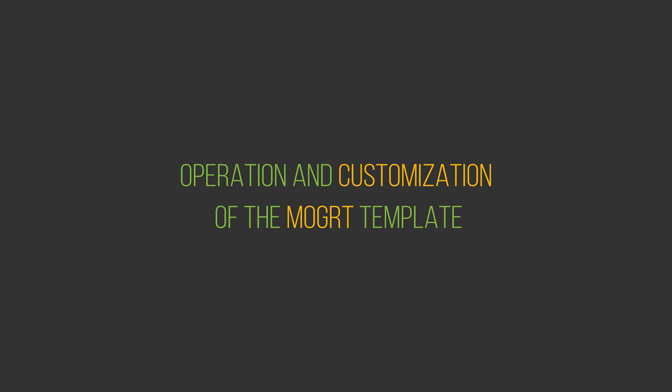Operation and Customization: Note, all templates operate in the same manner. These usually contain menus for editing text, logo, media files, and some other options.